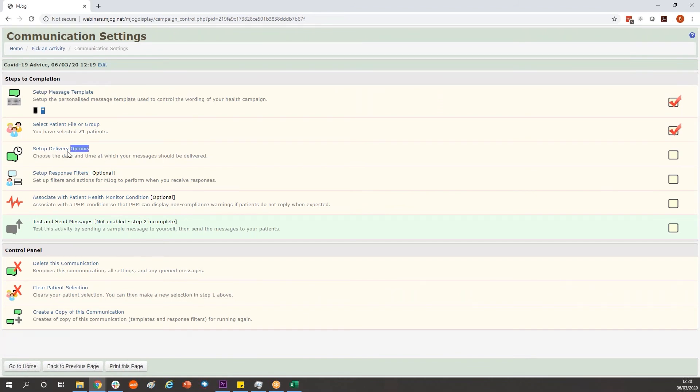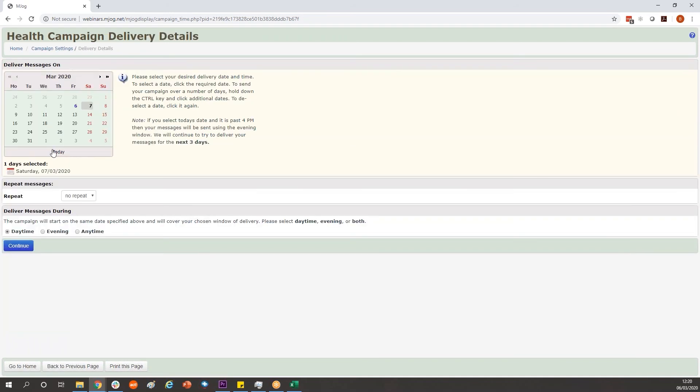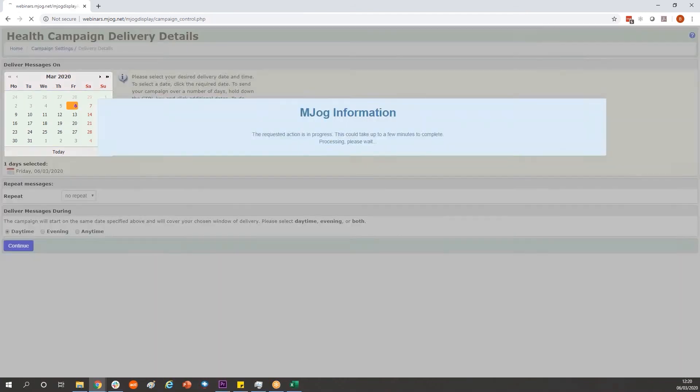Set up delivery options to pick when you want this message to go. Pick a date in the calendar and continue.